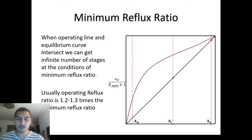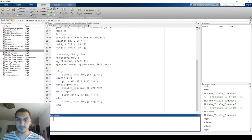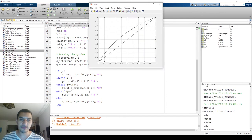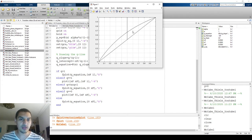Hello everybody, we're still talking about the McCabe-Thiele diagram and plotting it on MATLAB. We stopped in the last video on the plotting of the Q line, and we were able to do the plotting. We saw that even in the case where Q equals one and we have infinite slope for the Q line, we can use an if conditional to plot it.